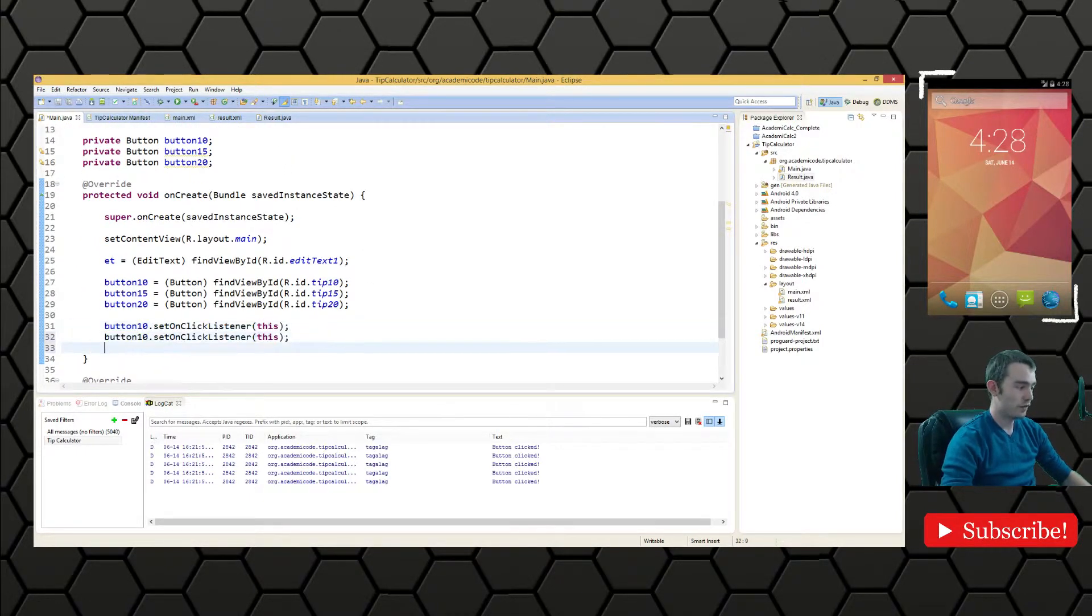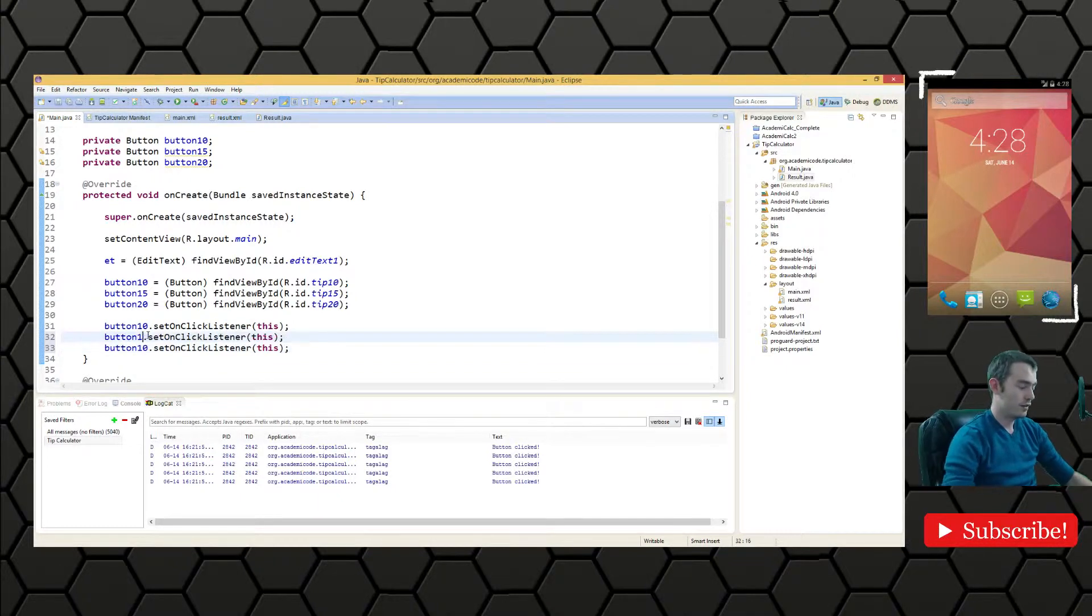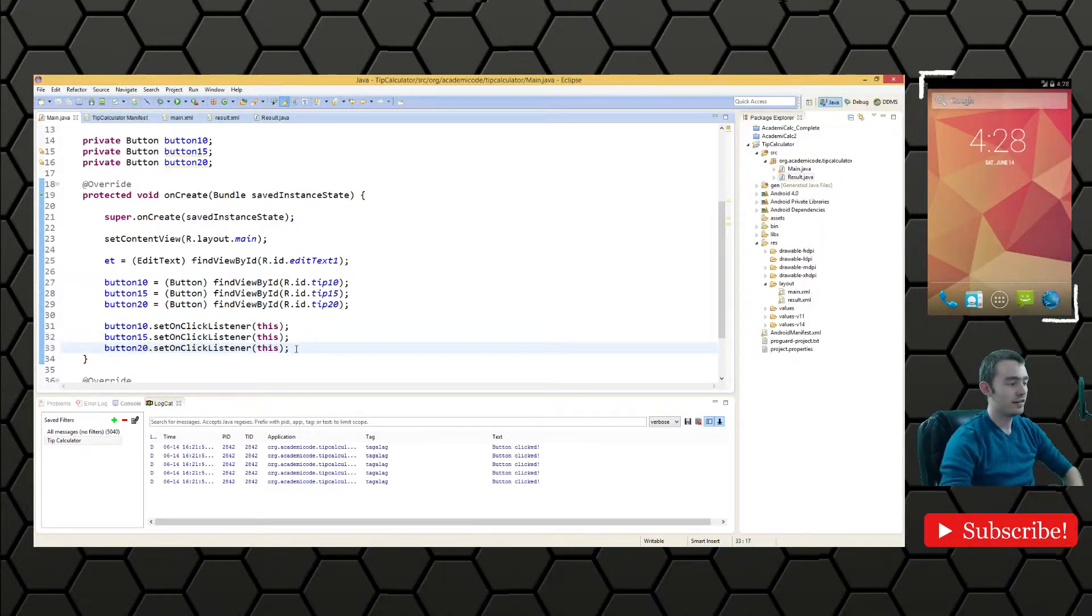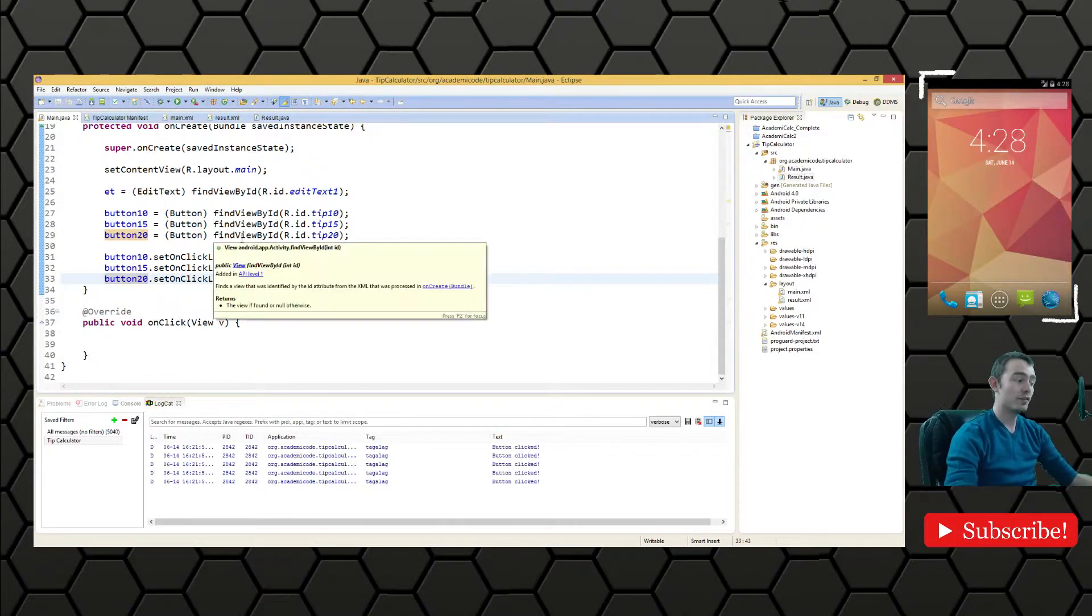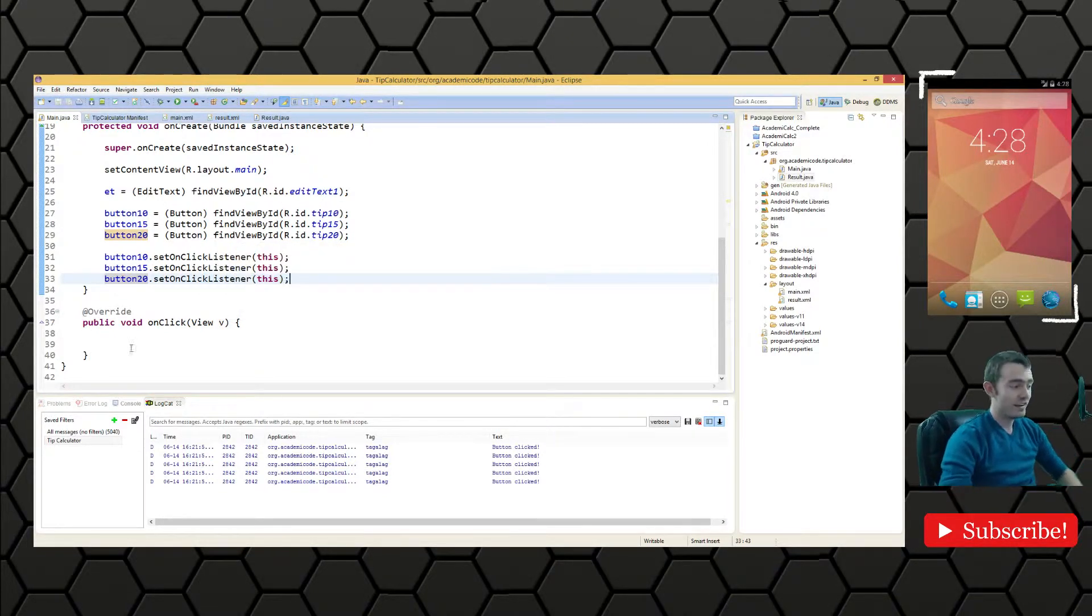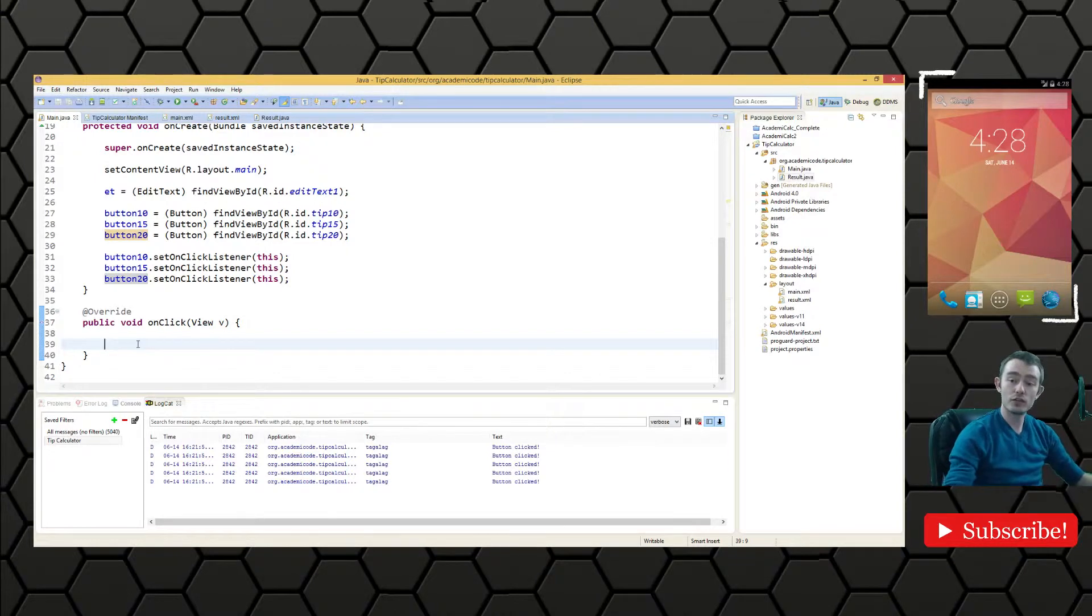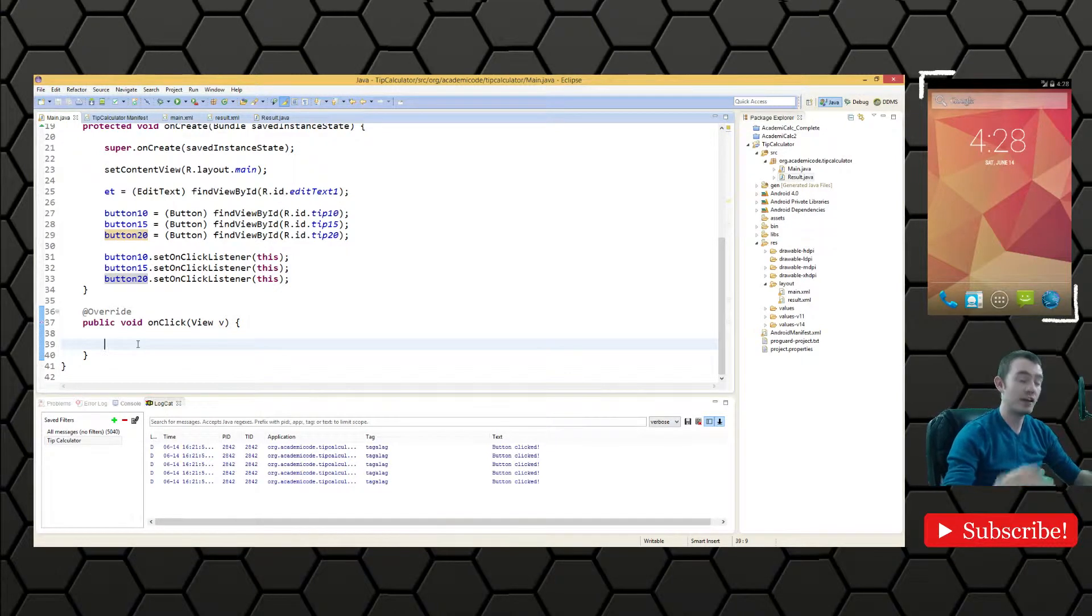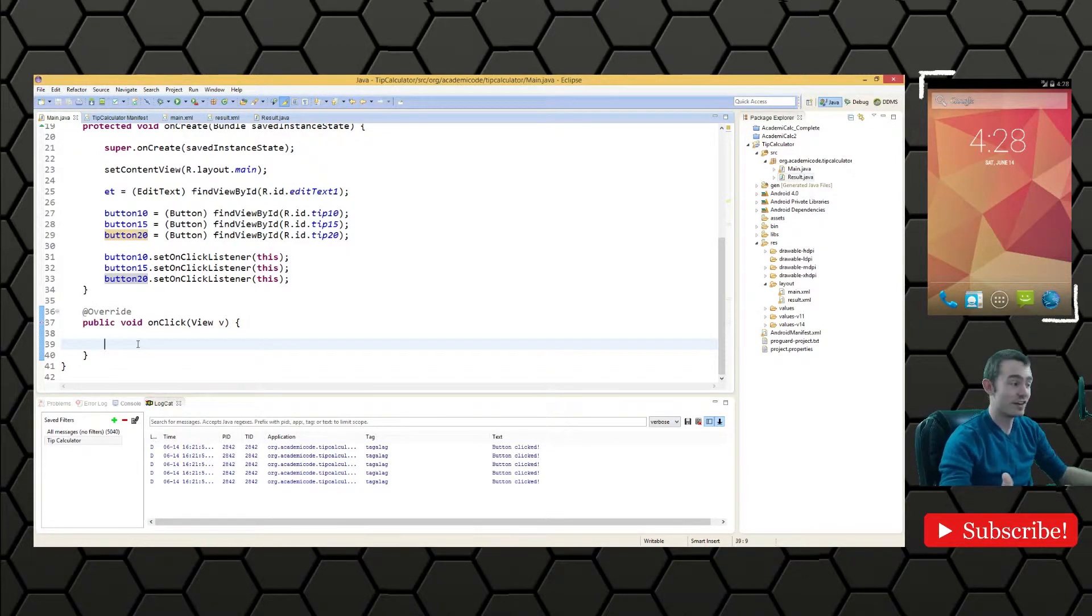So we'll do this once again for 15 and 20. And then whenever any of those buttons are clicked, this onClick method is going to be reached and we can do whatever we want in this method to satisfy the expectation of the user.